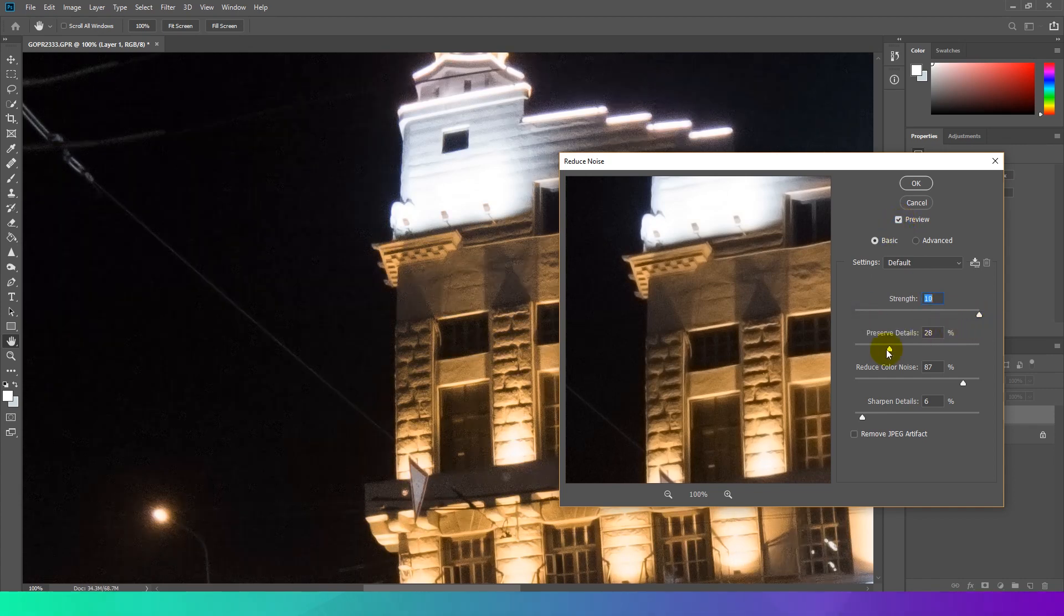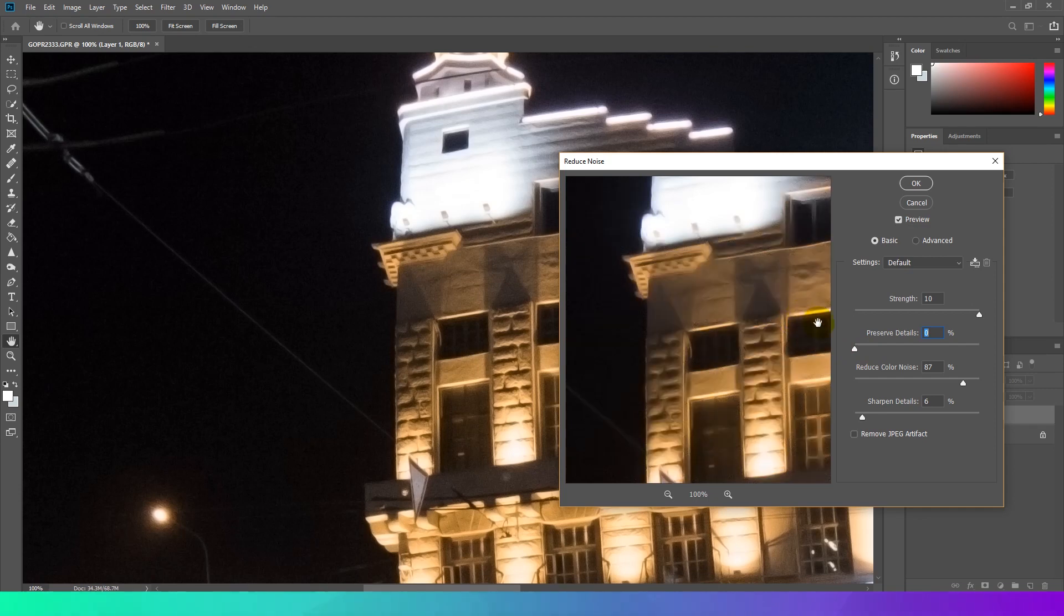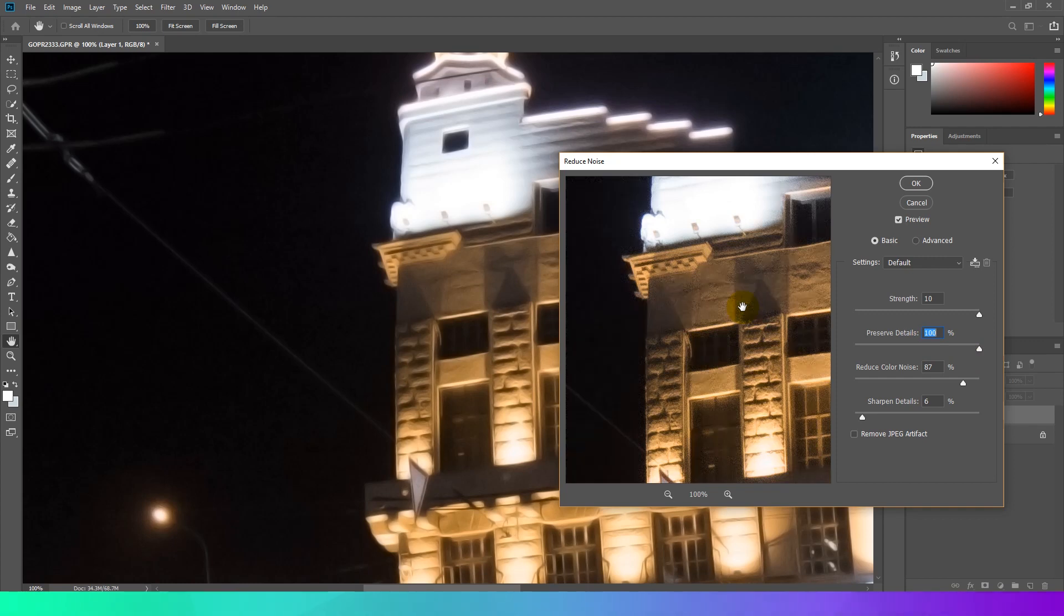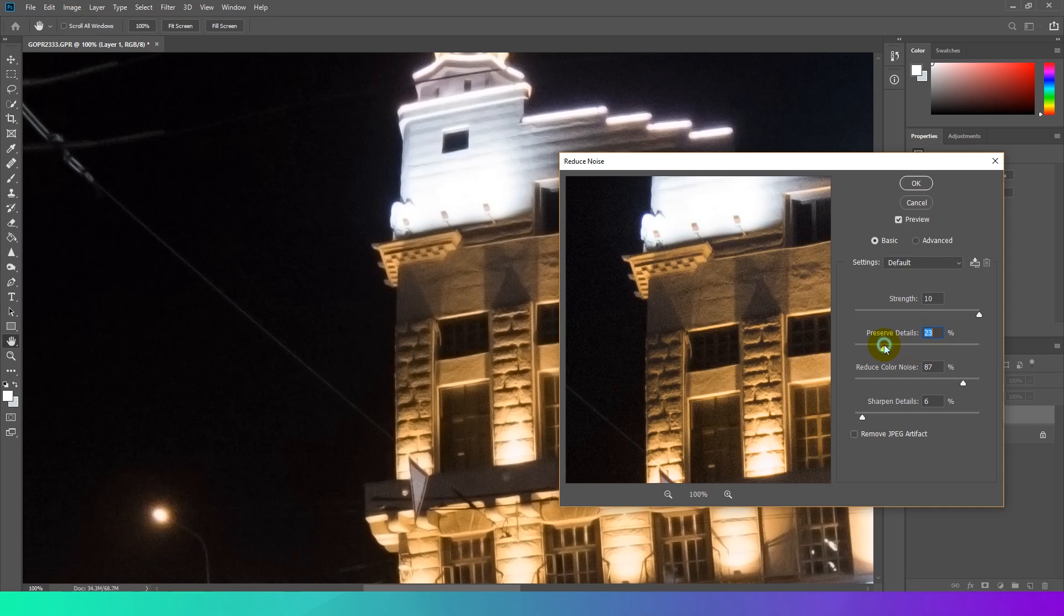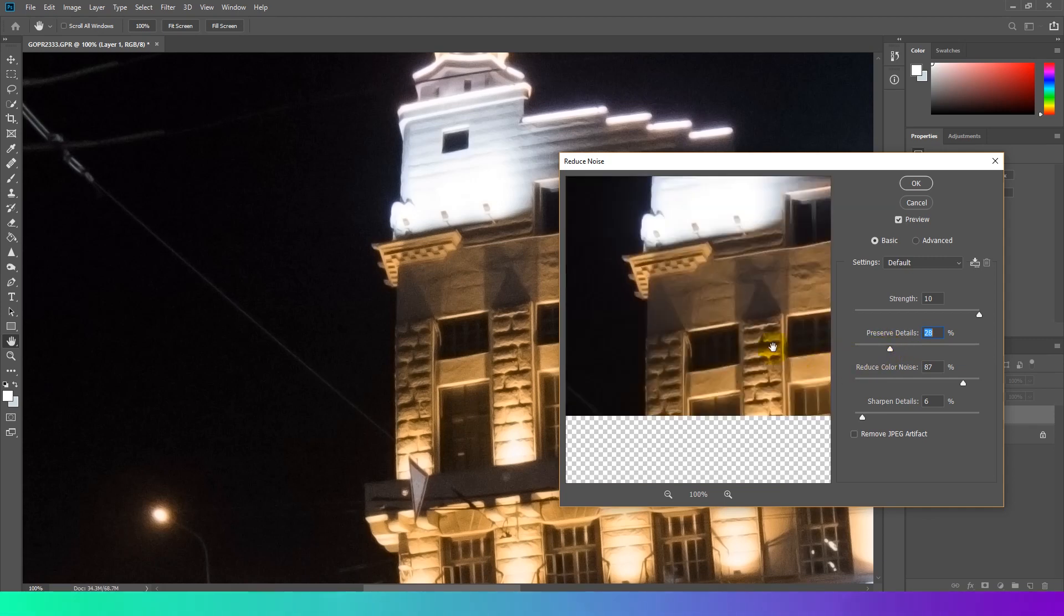Preserve details: If you use a value that's too low, the image will lose a lot of detail. However, anything too high will cancel out the effects of noise reduction. So reducing noise is a real art because you have to find the best balance between strength and preserved details.